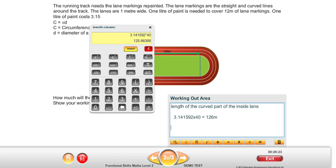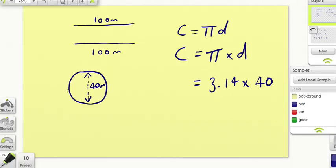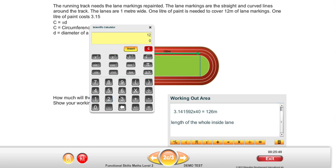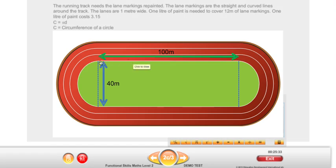That's the length of the curved edge all the way around that circle. But remember, we also have two straight edges in that inside lane, each at 100 metres. So to work out the length of the whole inside lane, I'm going to do 126, then add on 100 for the top edge and 100 for the bottom edge. 326 metres is the length of the whole of the inside lane of this track — the circle makes up 126 metres, add the two 100-metre straights and you've got 326.